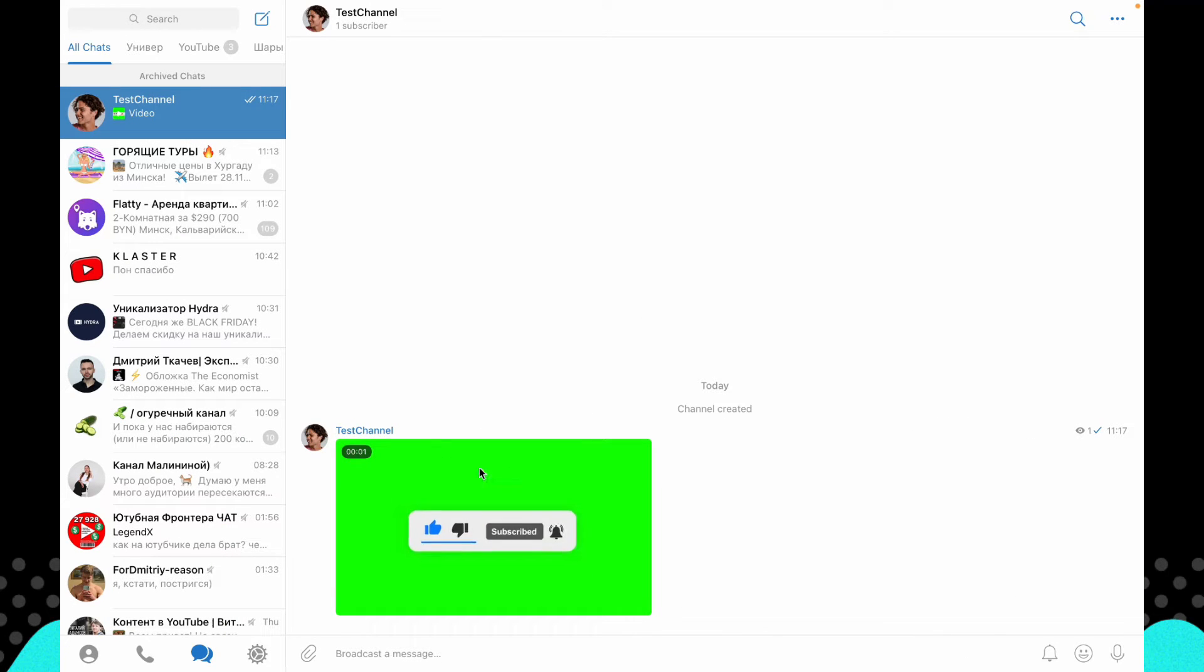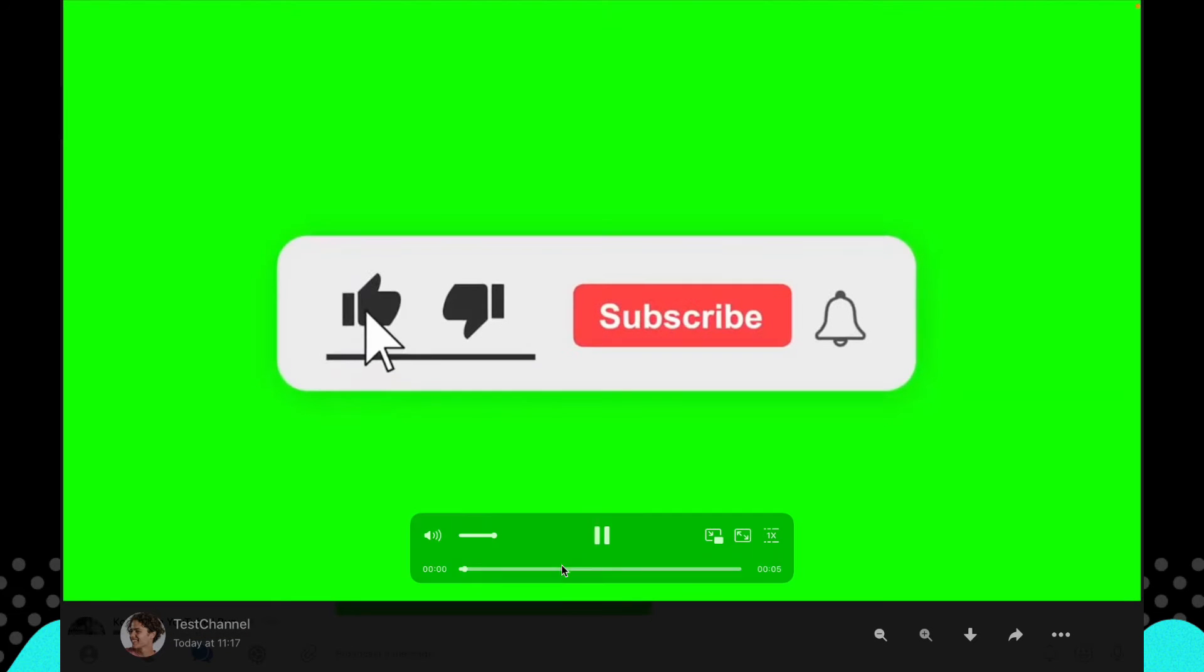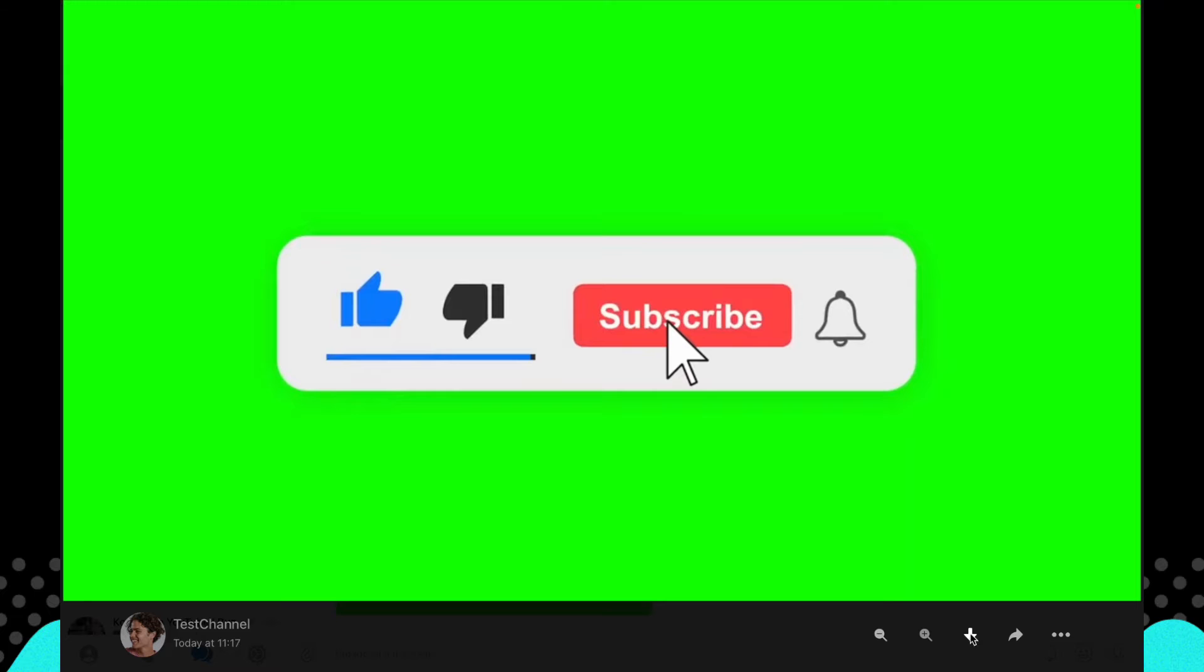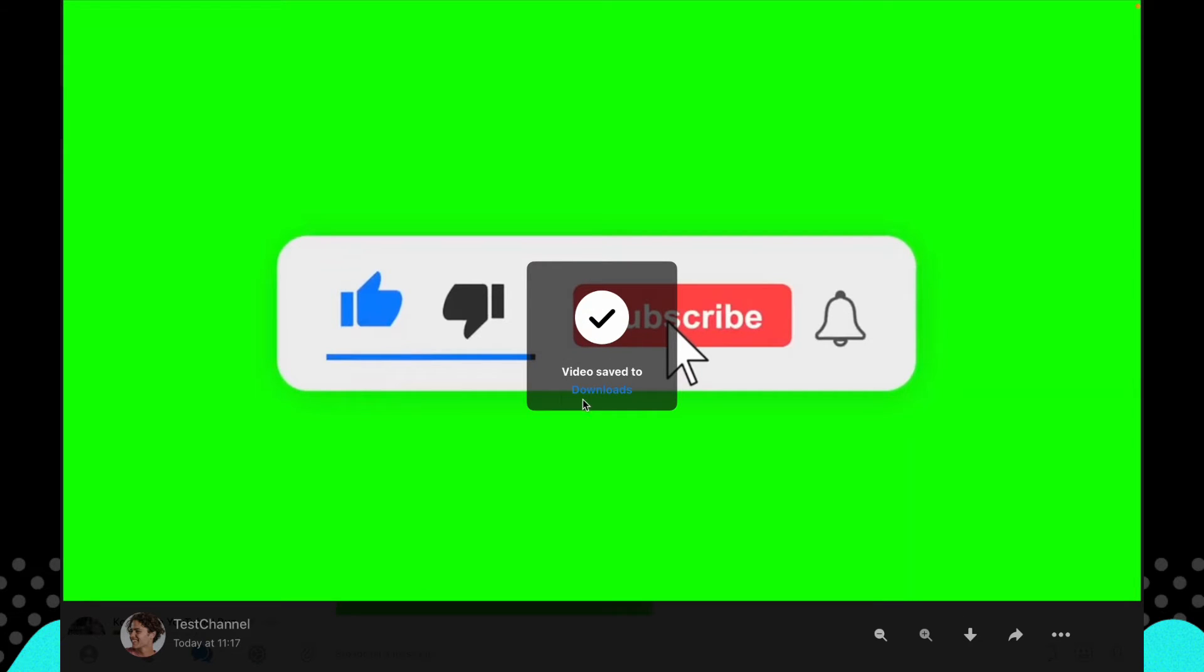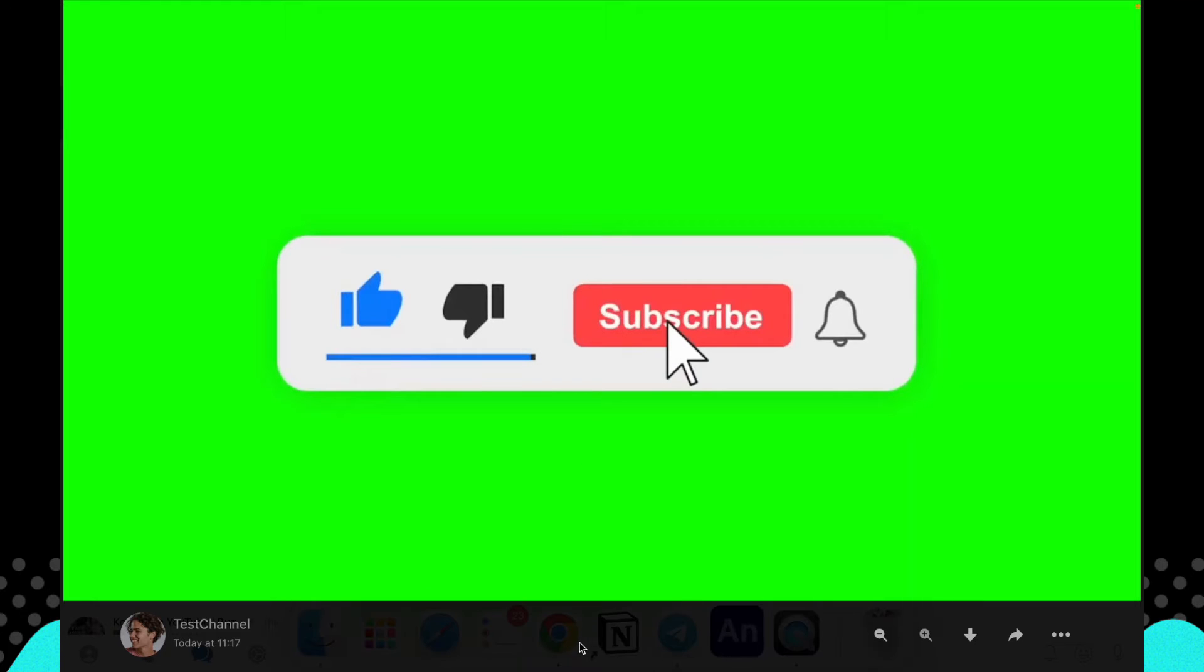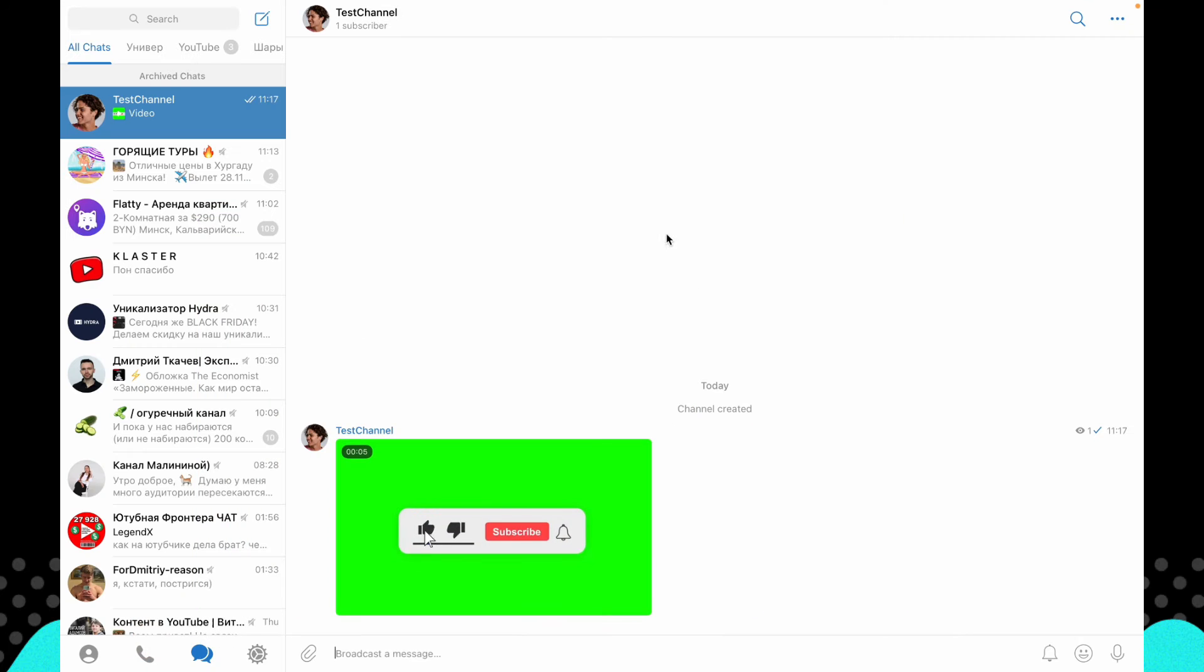So all we need is just to download some videos. For example, I created this channel to show you. This video I want to download. To do it, I just need to click on it and then click on this download button, download arrow right up here. As you can see, video was saved to downloads.